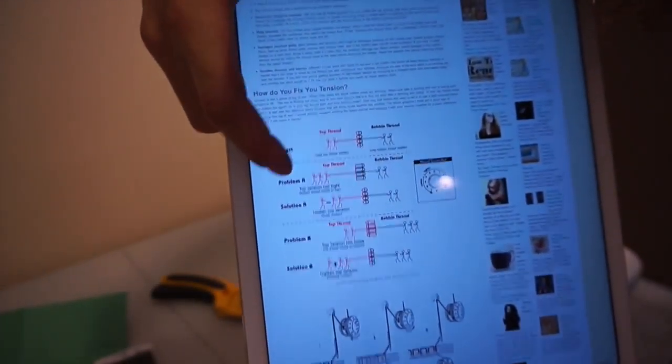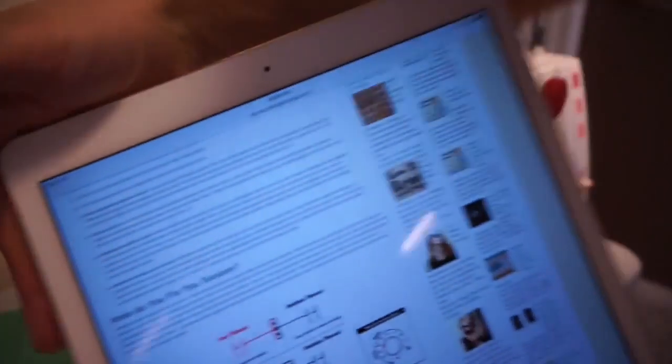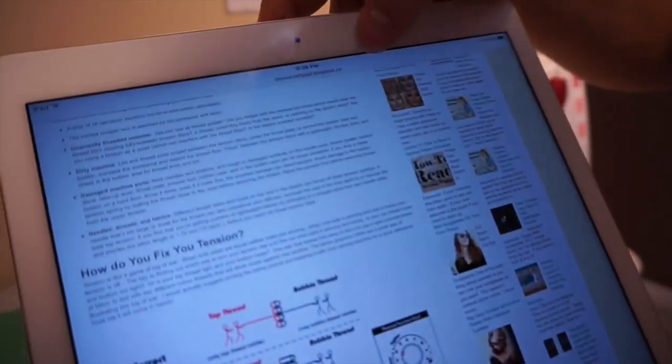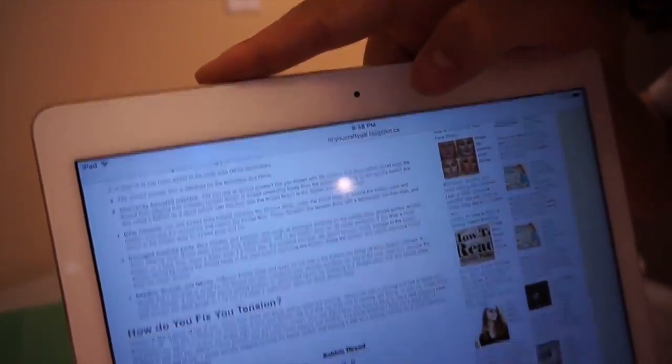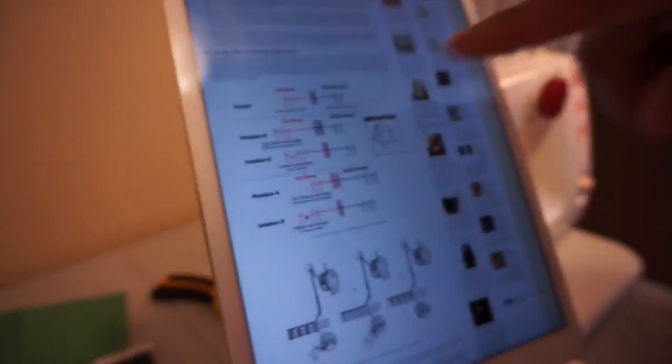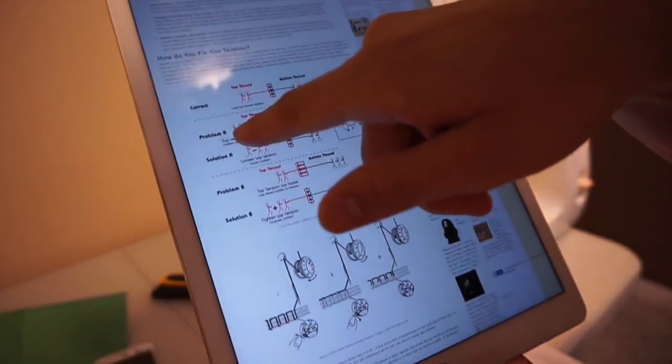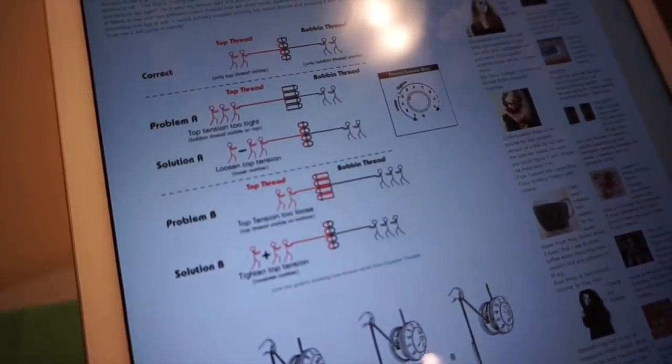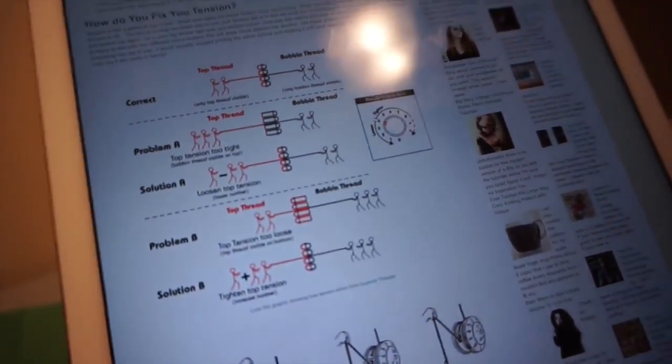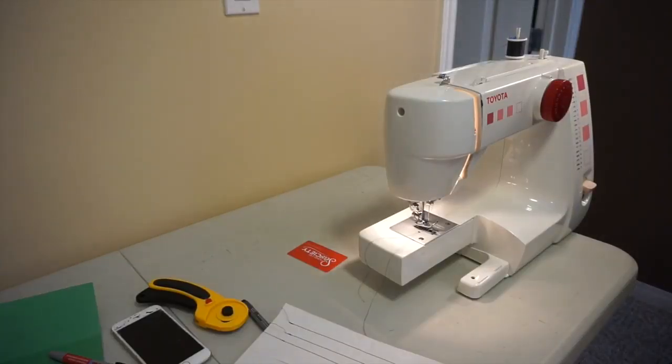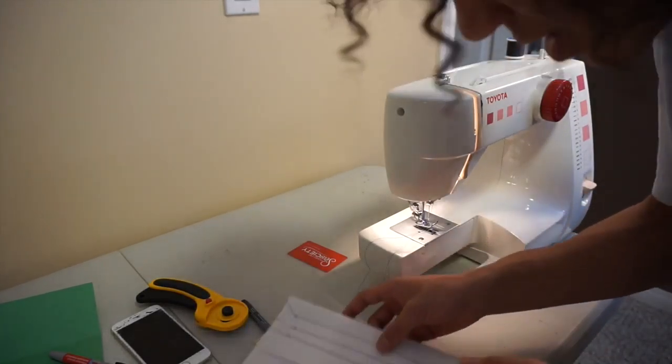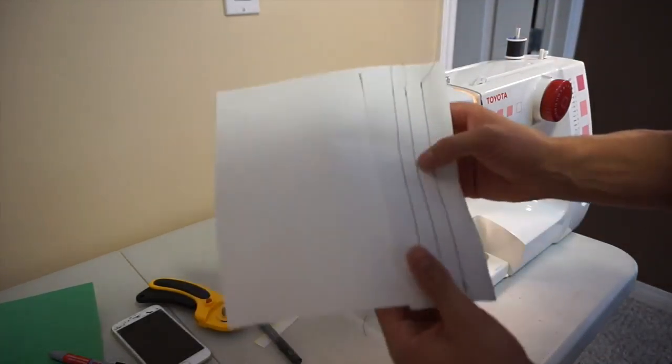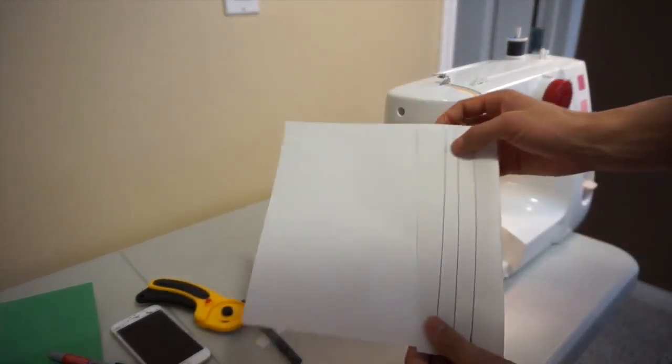We're having problem A. If you want to pause the video, problem A is top tension is too tight, even though it's at zero.